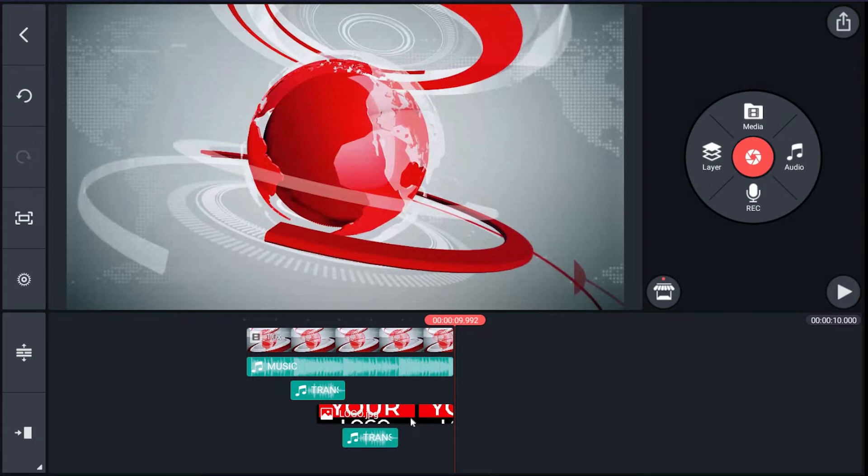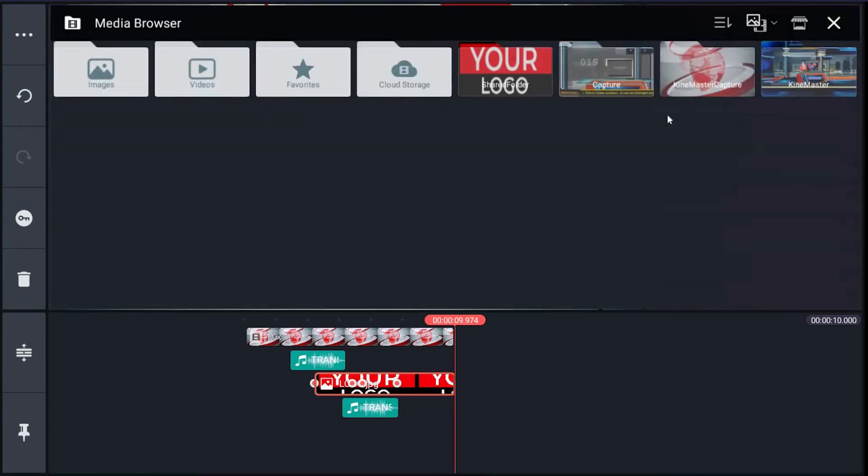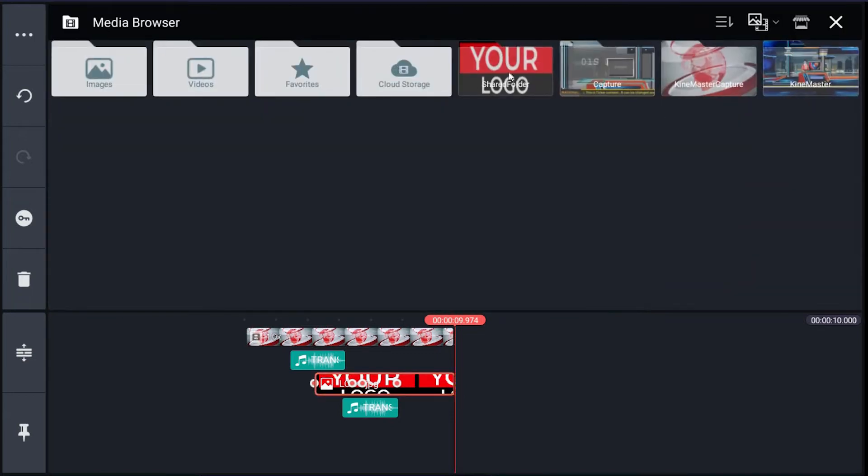Just click it, go to the right menu, click replace, browse your logo, then click it. It's done.